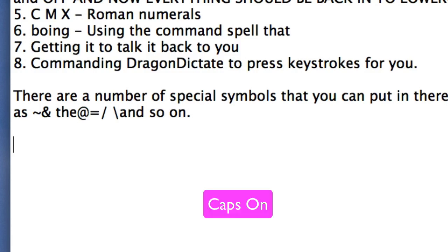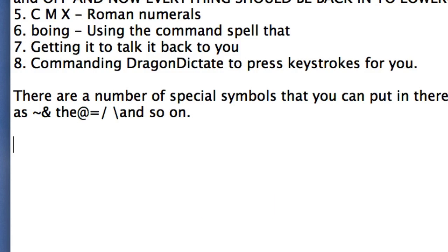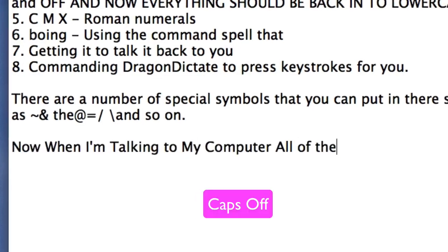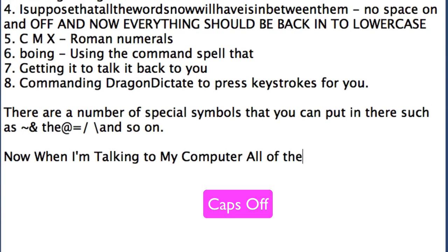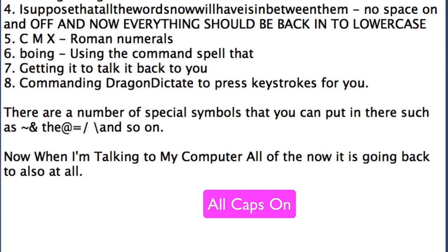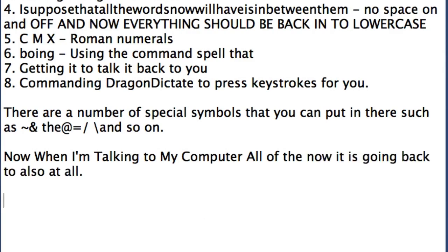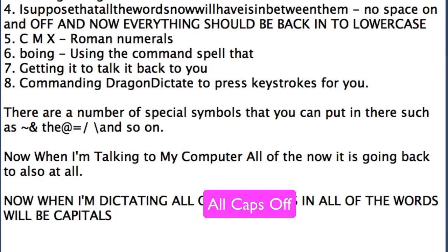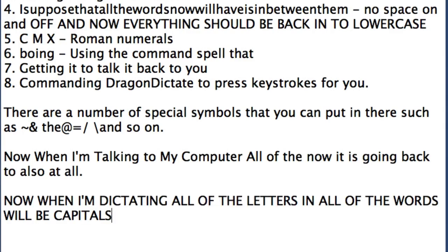Caps on. Now when I'm talking to my computer all of the letters are capitalised. Caps off and now it is going back to no capitals at all. All caps on — now when I'm dictating all of the letters in all of the words will be capitals. All caps off and now we're back to lowercase again.